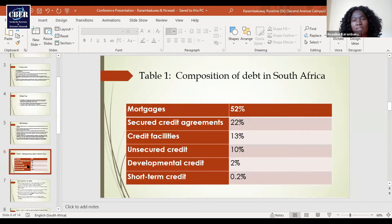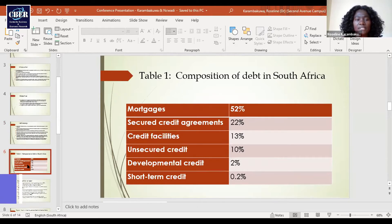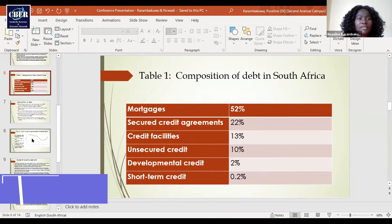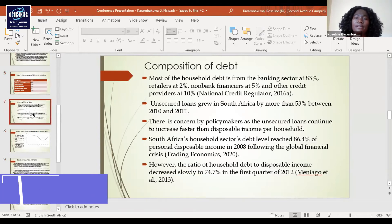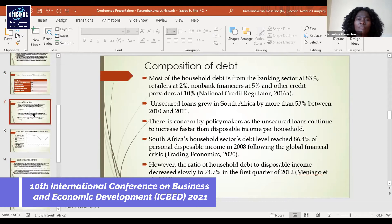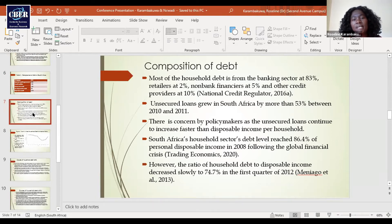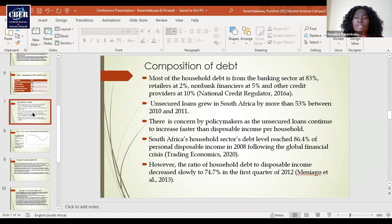The composition of debt in South Africa shows that the majority of debt is in the form of mortgages at 52%, followed by secured credit agreements at 22%, and finally short-term credit at 0.2%. Most of the household debt comes from the banking sector at 83%, while retailers constitute 2%, non-bank financiers 5%, and other credit providers 10%. Unsecured loans grew by more than 53% between 2010 and 2011, and there is concern by policymakers as these unsecured loans continue to increase faster than disposable income of households.